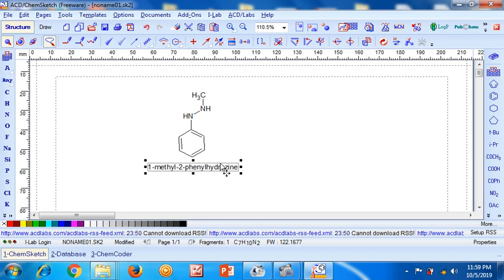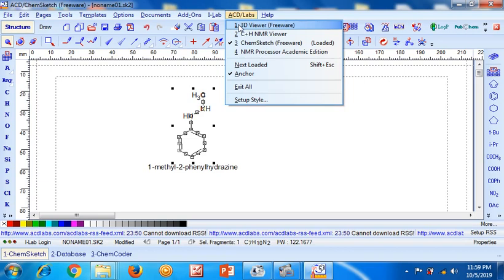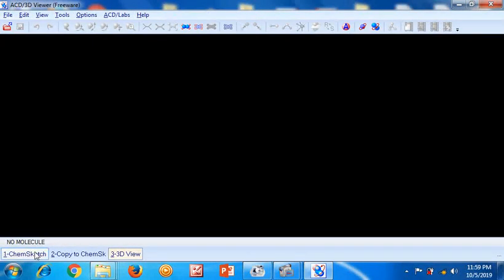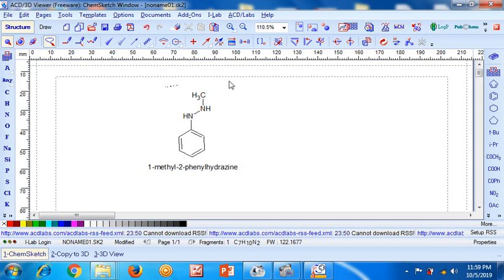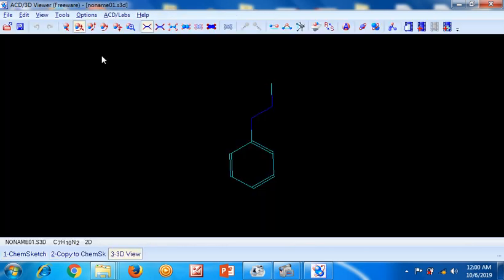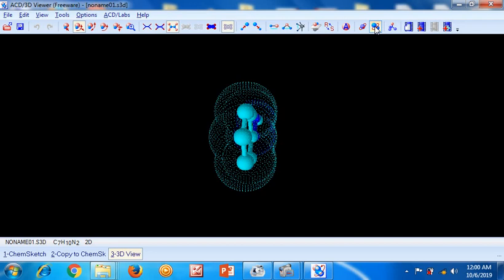If I wish to visualize the structure as a 3D model, I will select the molecule, go to ACD Labs, and open the 3D Viewer section. I will go back to the ChemSketch molecule — as you can see, the molecule was not fully selected, but now it is completely selected. Just go to Copy to 3D and you can see the 3D representation of that molecule. You can press this button to rotate the molecule in 3D, and it will also change the representation of the molecule.